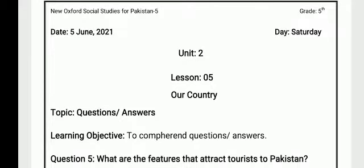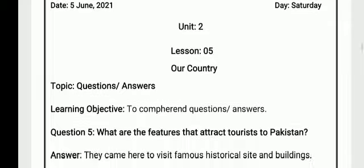Asalaamu alaykum dear students, welcome to online class. I hope all of you are fine and well studied at your home. This is your social studies classroom. Today we will discuss our lesson 5. Our lesson 5 name is 'Our Country'.